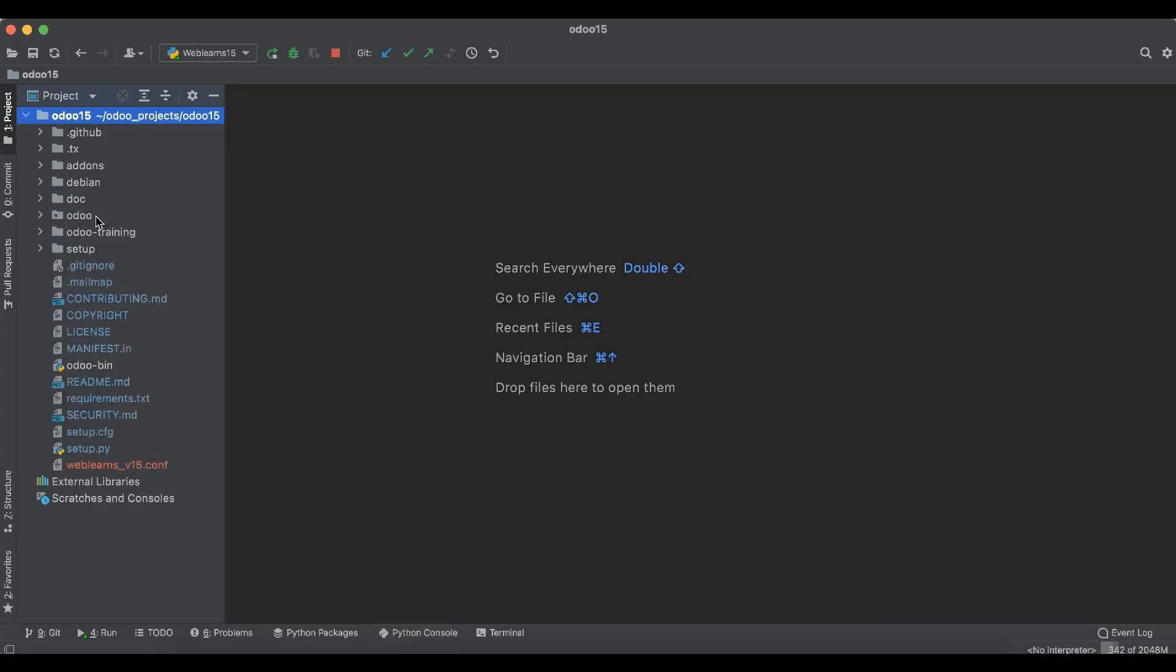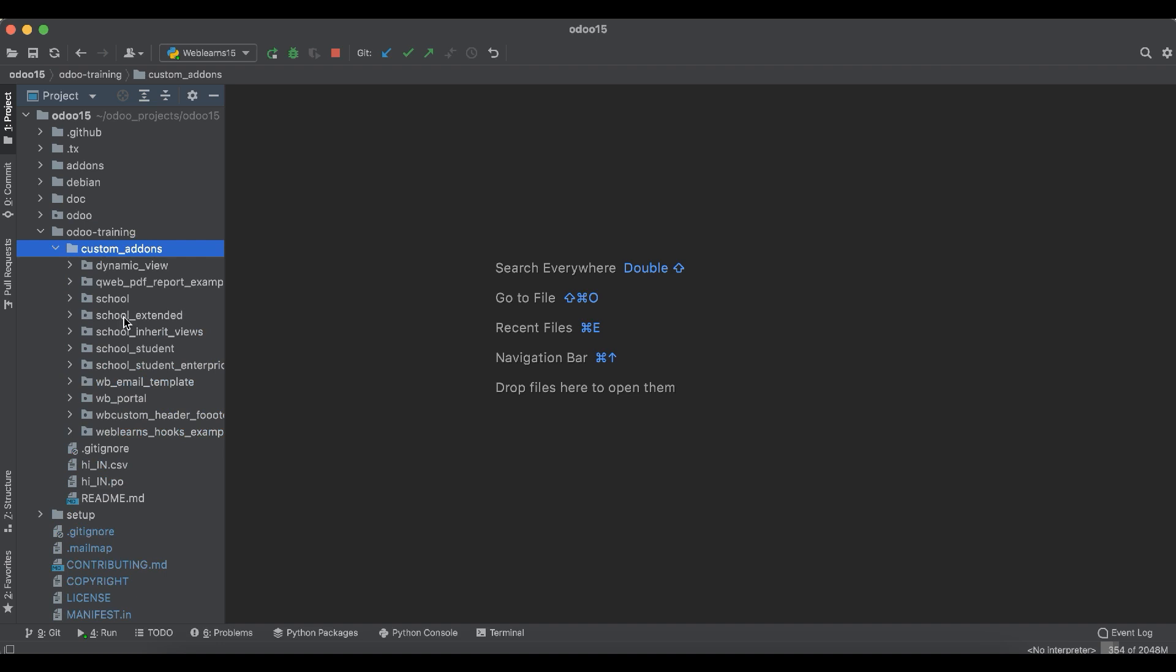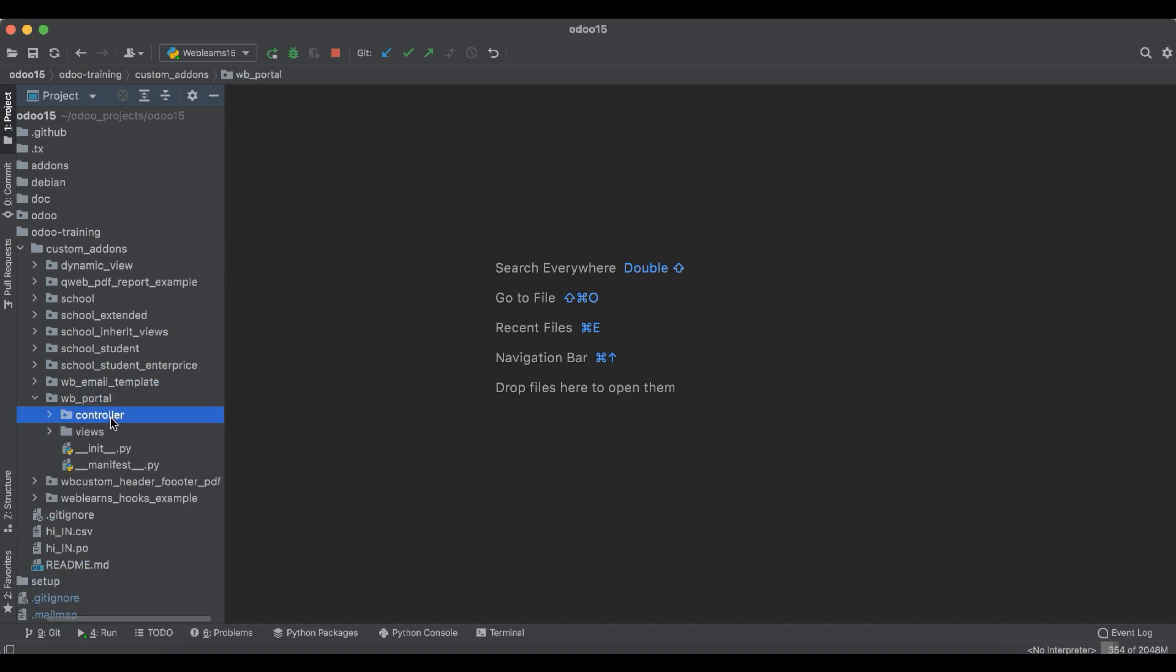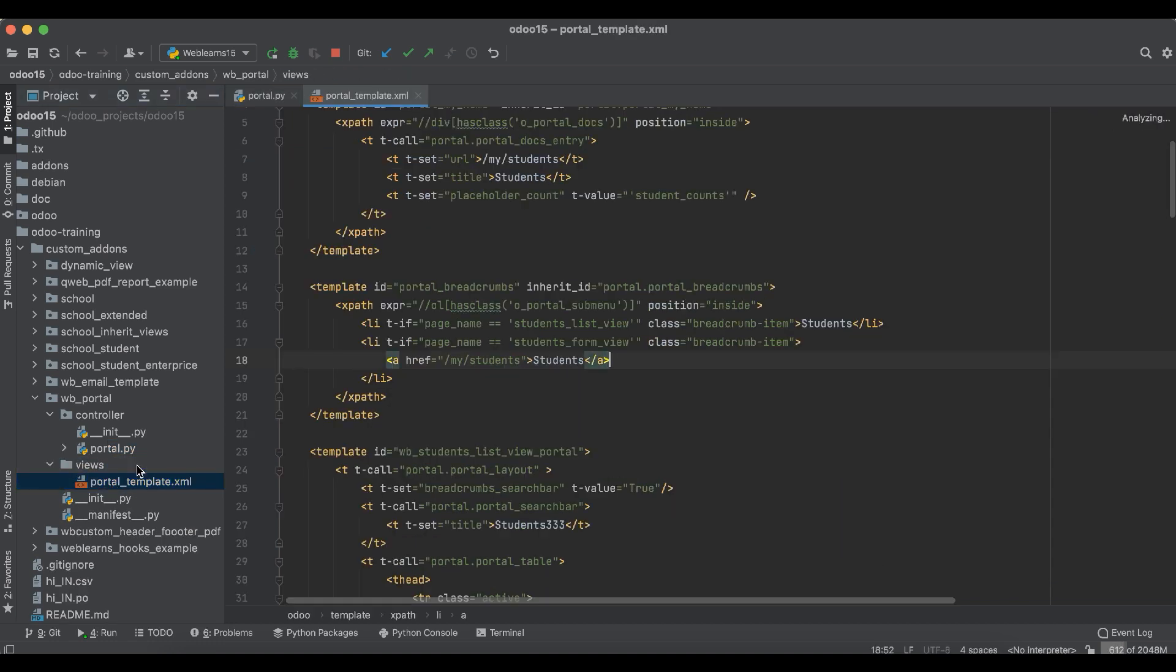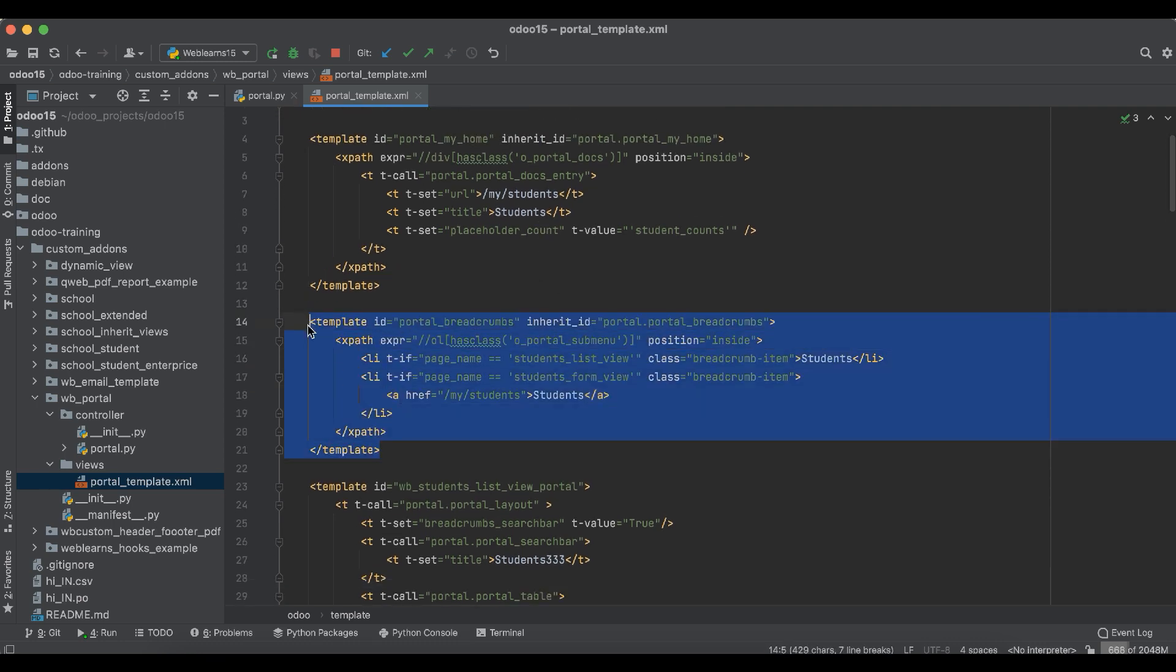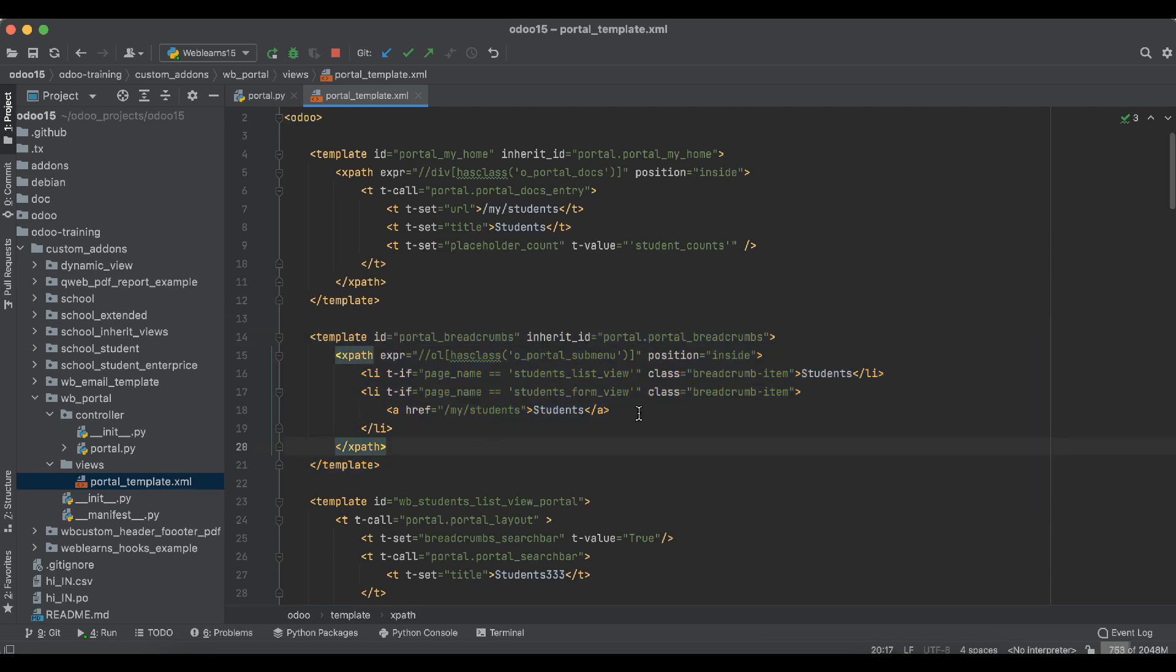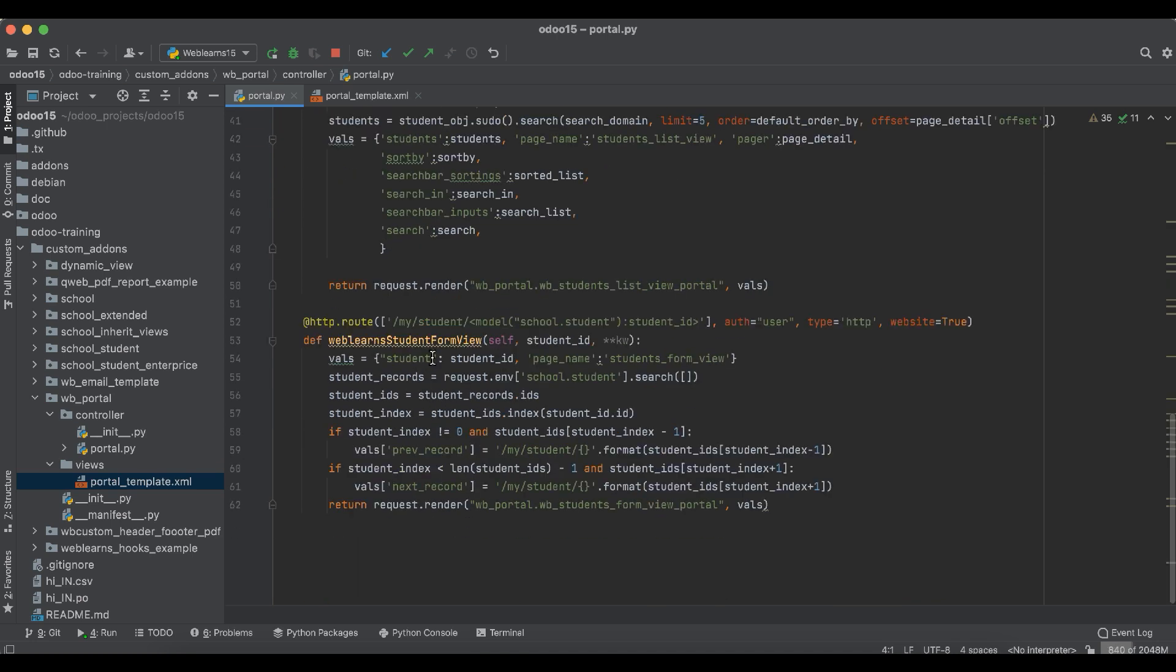For that, you can go to here in the Odoo training custom add-ons, in the portal, especially in the controller. And here let's open this view, the portal template. This is our breadcrumb. You can see here the portal breadcrumb, and the first thing is we can go to this form view.